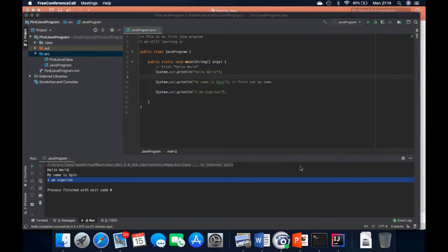Do you need to obey indentation rules in Java? Most of the time I like my code to be as indented as possible because it makes it look appealing and readable. I'll also show some techniques on how to get everything indented at once so you don't have to do it one by one. Can we use Eclipse instead of IntelliJ? Yes you can, but for this Java class and for the automation class we are going to be using IntelliJ.